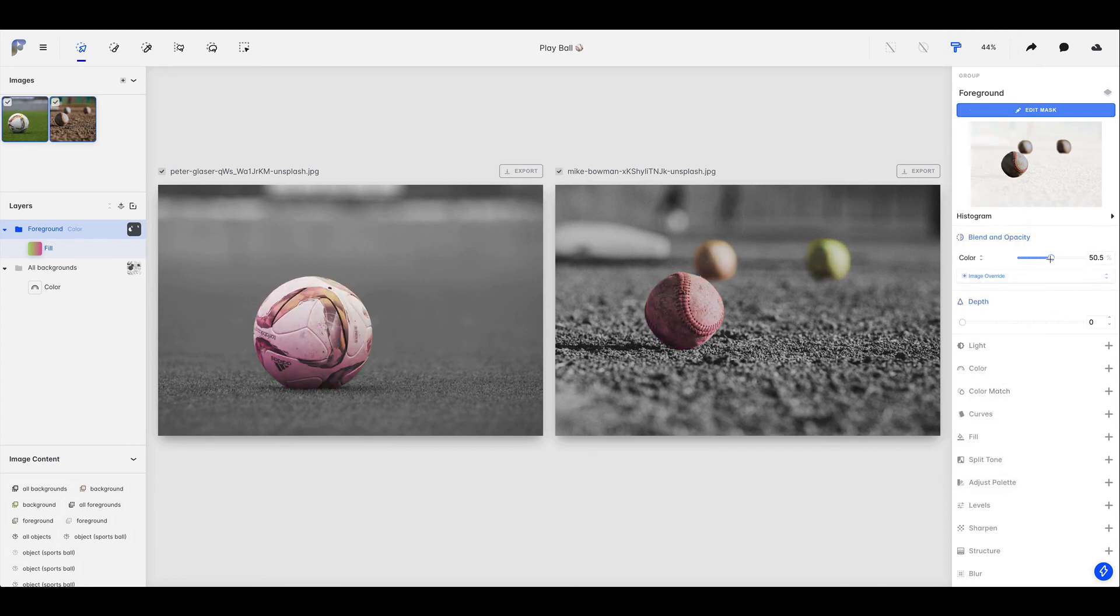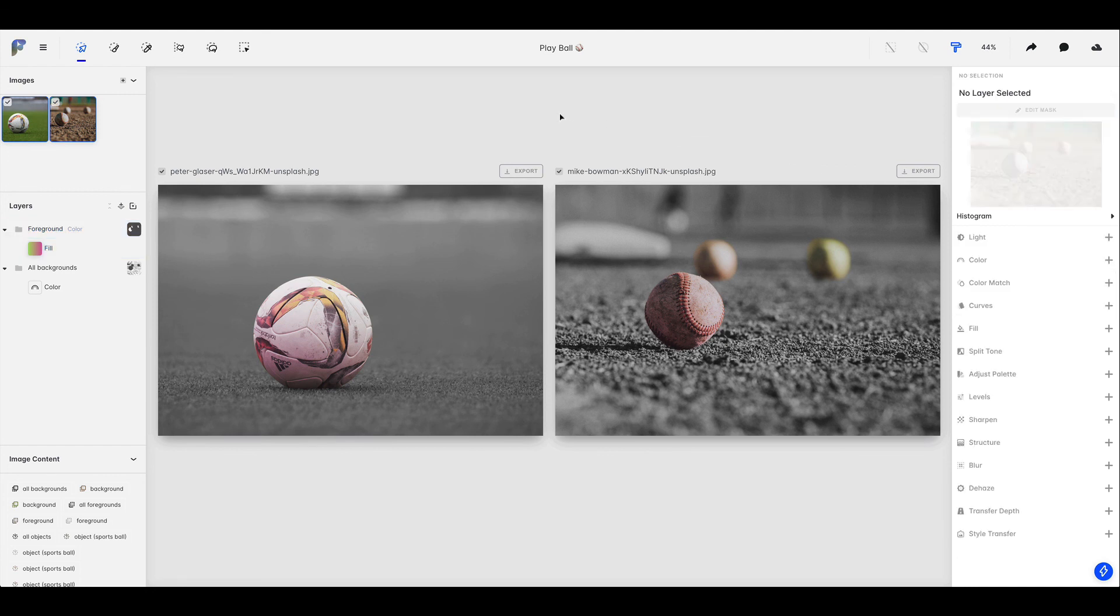And as you can see, this is creating sort of a similar look across all of the images inside of this project. And very easily, we were able to sort of reuse that mask information that we had worked on so diligently on the all backgrounds layer.